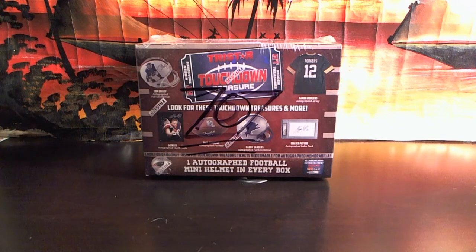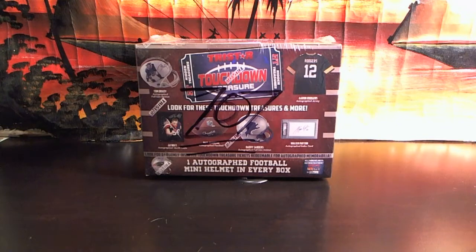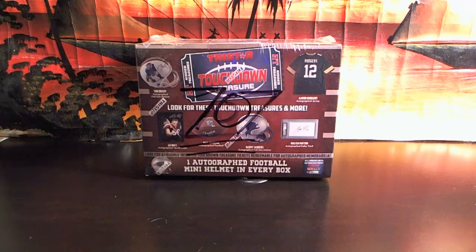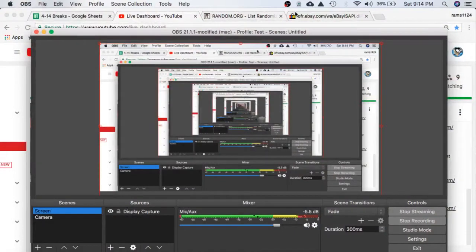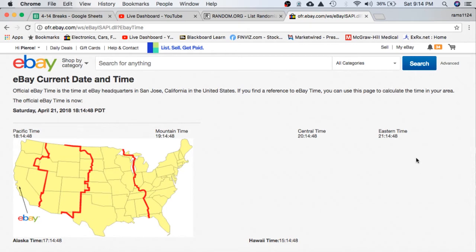Alright everyone, welcome to break 707 for the 2018 Tri-Star Hinders Autograph Mini Helmet. Appreciate everyone getting in. As always, it's a live break. We're gonna go to refresh the date and time. According to eBay, it's Saturday, April 21st, 2018. It's 9:14 PM Eastern time and 6:14 PM Pacific time. There it is.